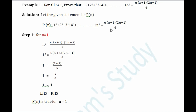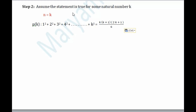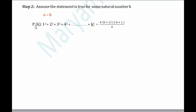We just proved that the given formula holds for the first natural number. Now we need to check if it is true for other natural numbers as well. In Step 2, we assume that the given statement is true for some natural number k. We replace all n's in the given statement by k — so we get 1² + 2² + ... + k² = k(k+1)(2k+1)/6. Consider this equation as (1). This is just an assumption — keep it handy for Step 3.